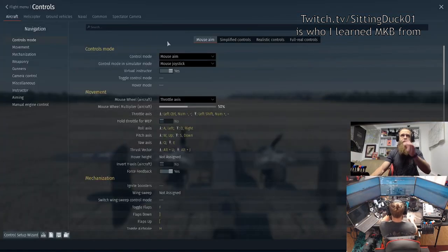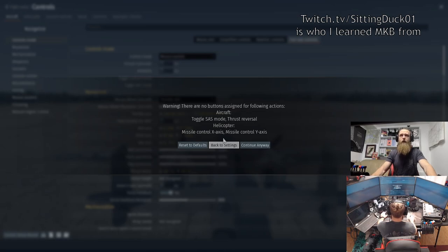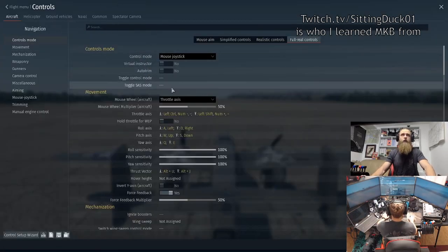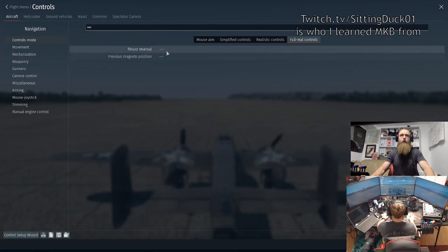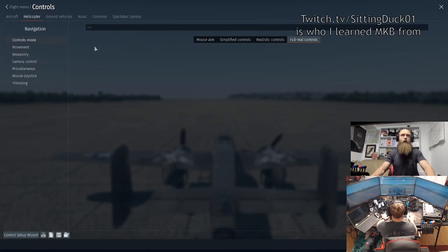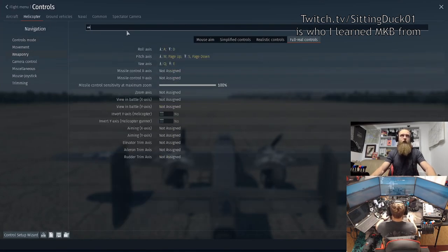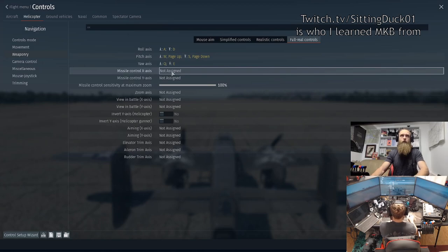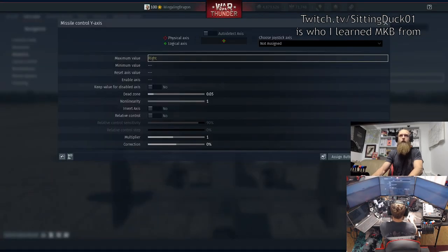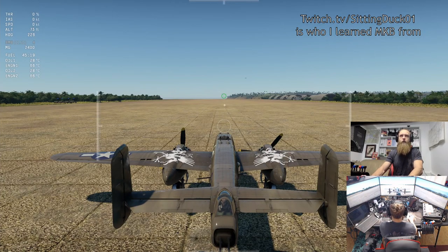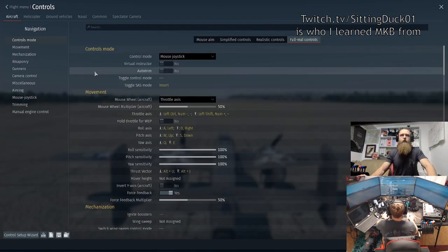One thing we're going to do just to get it out of the way: when you come in here, grab 'full real controls.' When you exit out of full real controls it's going to keep warning you, so let's knock that out now. Toggle SAS mode — let's get SAS mode on Insert. Reverse thrusters — put that on Delete. Go to helicopters briefly; the axis missile control and axis stuff is whatever you want. Once done, exit the menu and it won't warn you anymore.